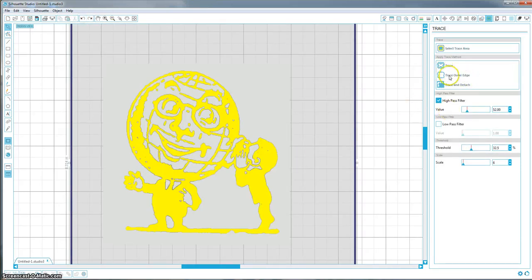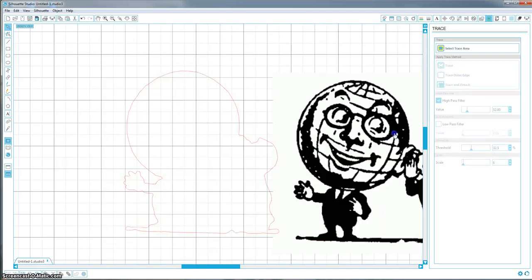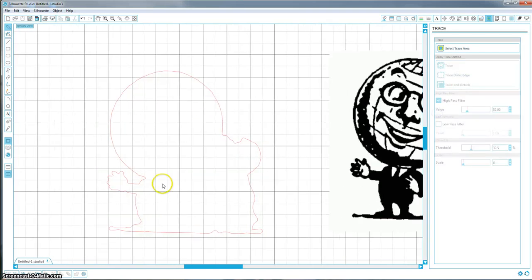And if you just want the outside edge of this, that's what trace outer edge does. As you can see, we just have that edge now.